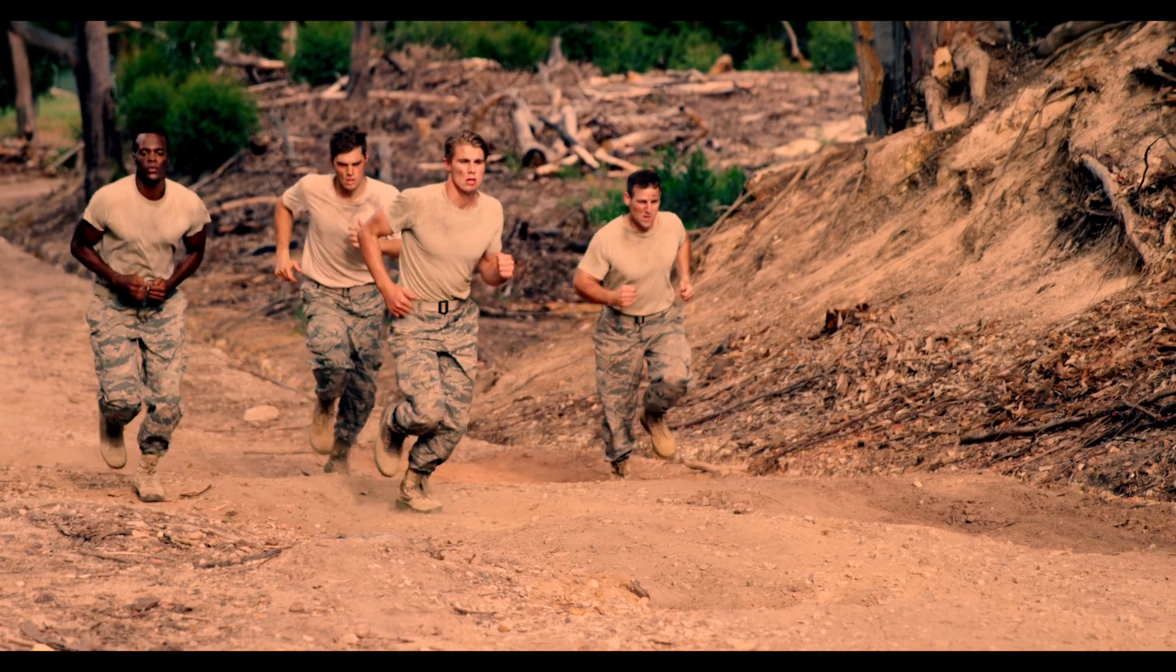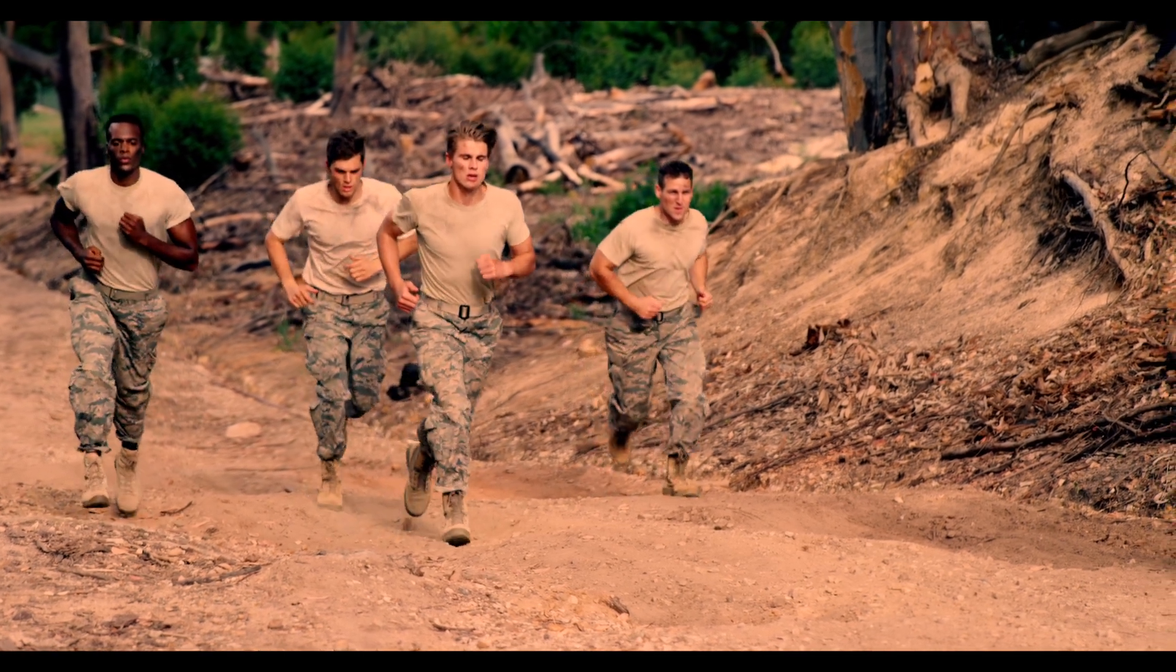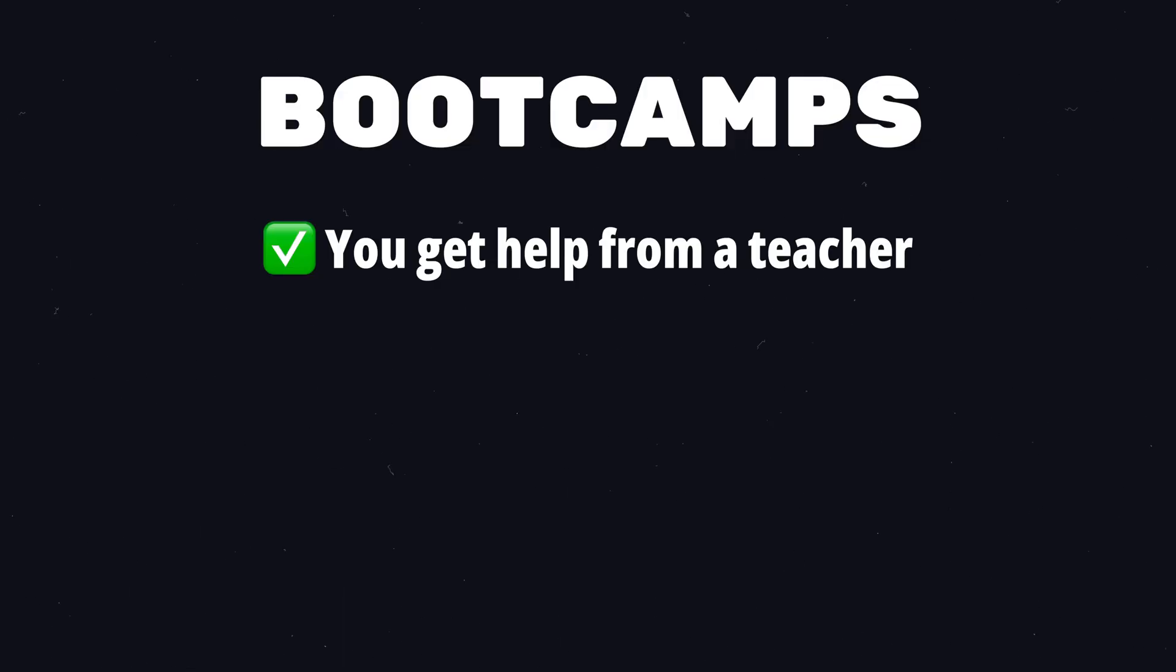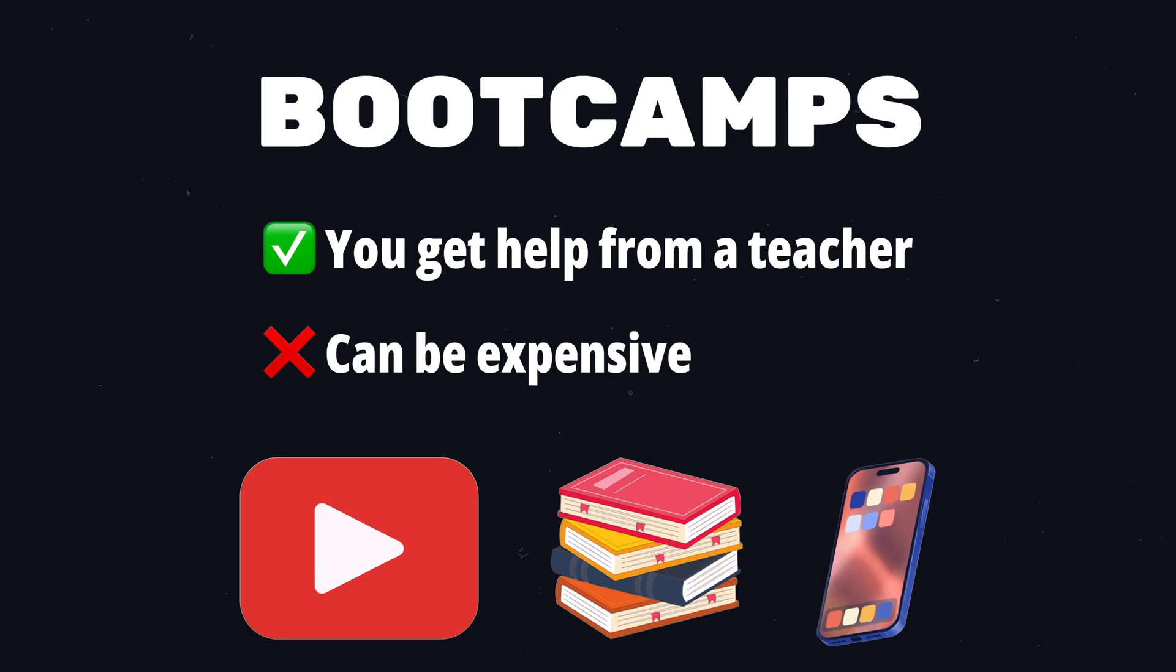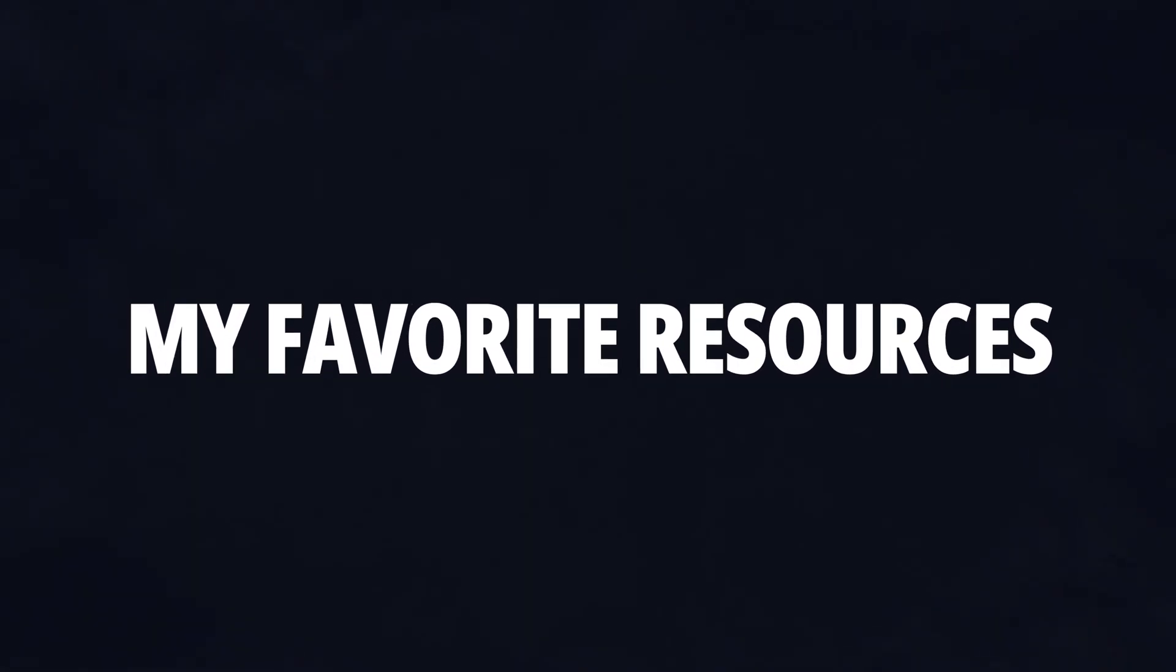Bootcamps or online courses with a teacher can be efficient because you have someone to ask questions to. However, it is often expensive, so I recommend starting out with one of the other options. And if you like web development, you can still switch to bootcamp later.